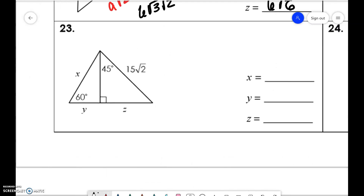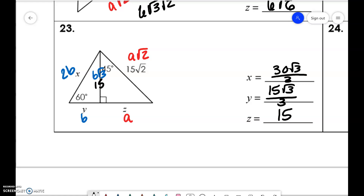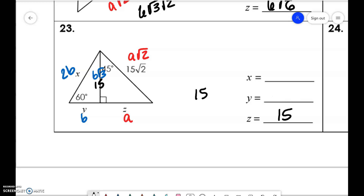For the last two problems, z is 15. This is 15 over here, and we have b√3, b, and 2b. So y would be 15√3/3 and 30√3/3, which reduces — so this reduces to 5√3, and then this would be 10√3.